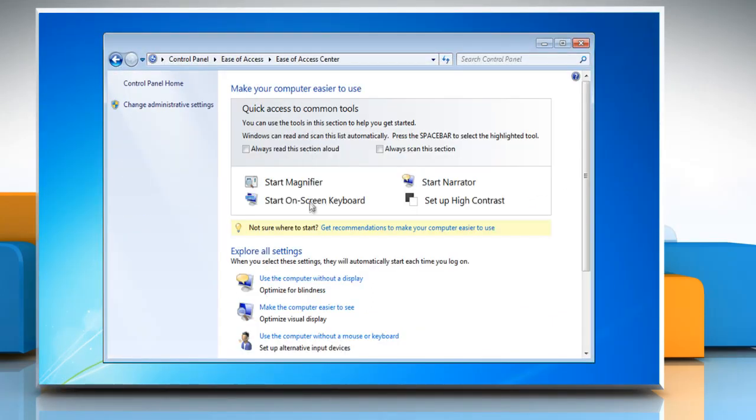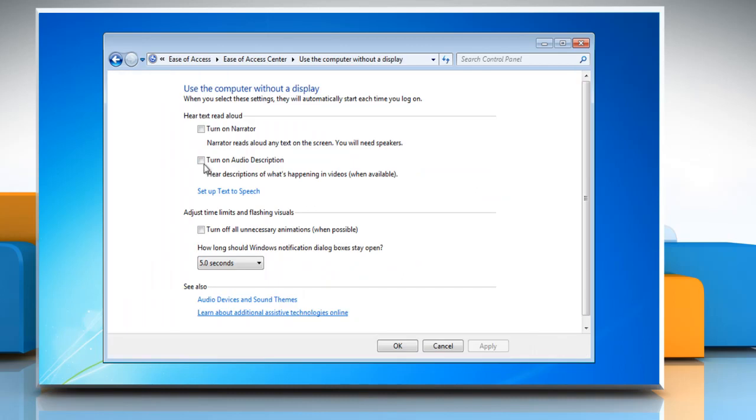To make Windows run audio description automatically every time you log on, click use the computer without a display. Select the checkbox next to turn on audio description and then click OK.